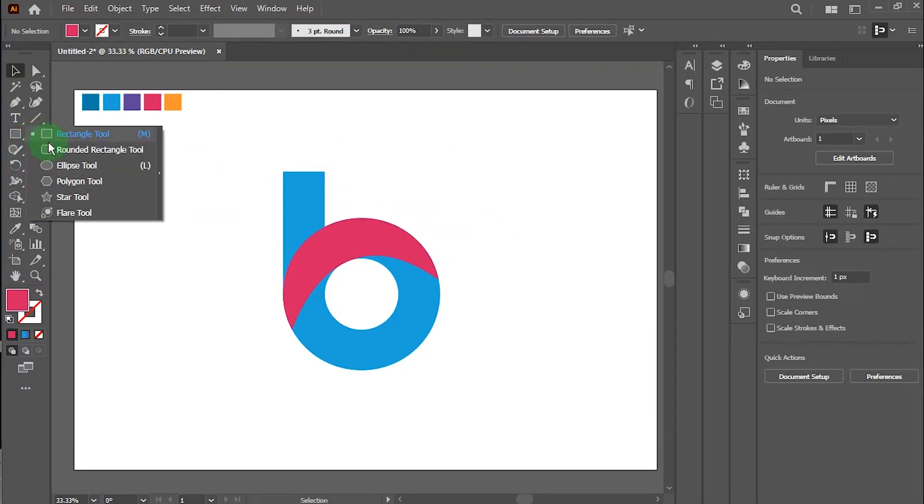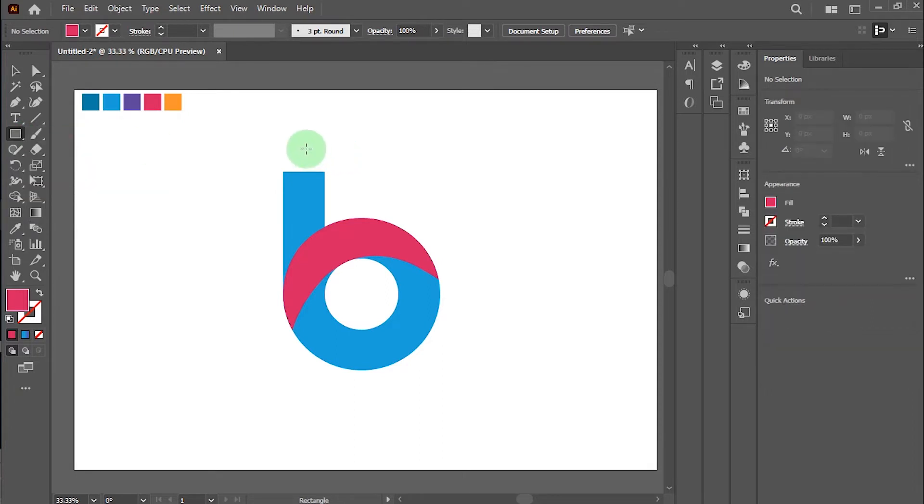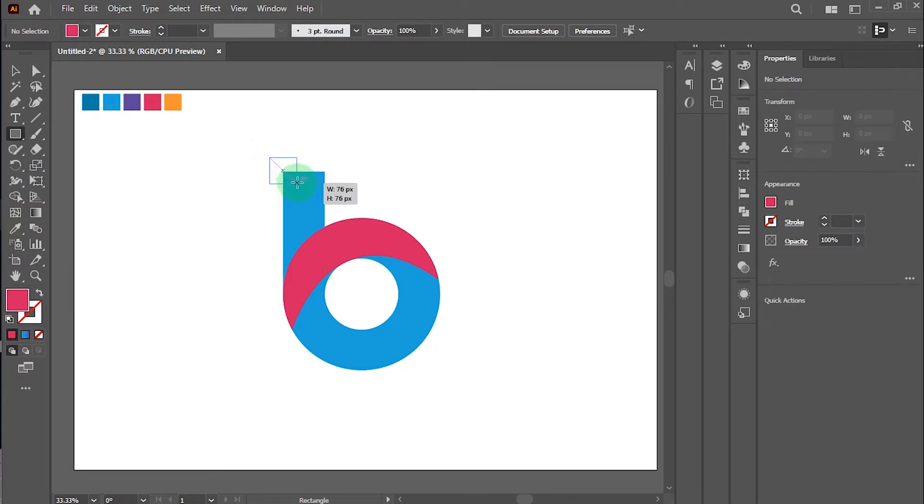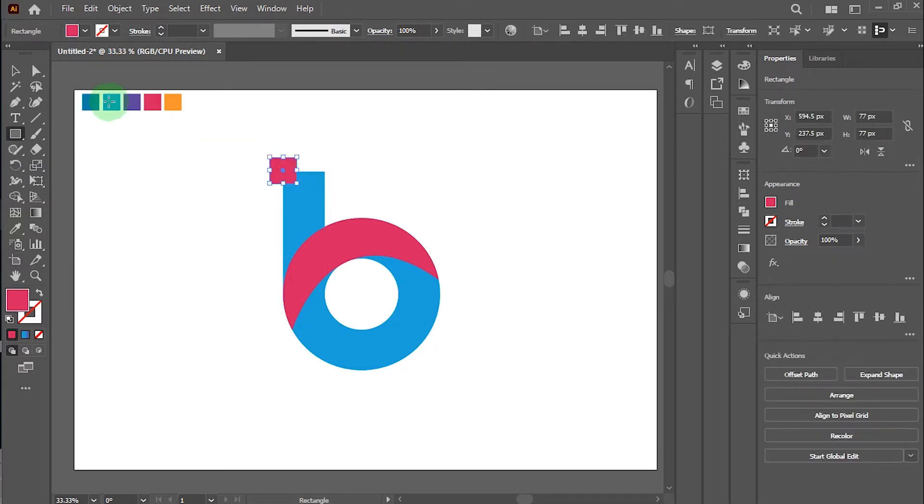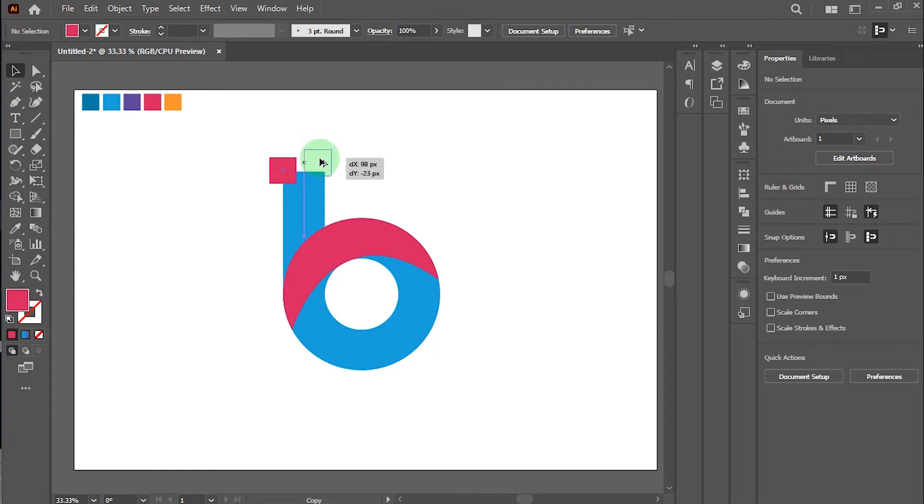And now I will make pixel effect like this.